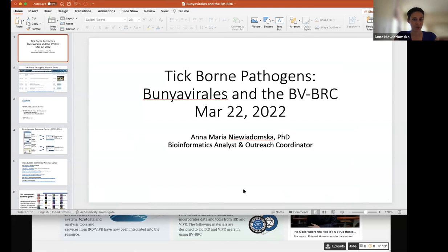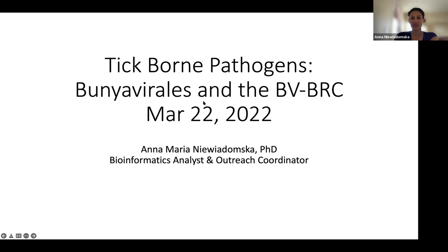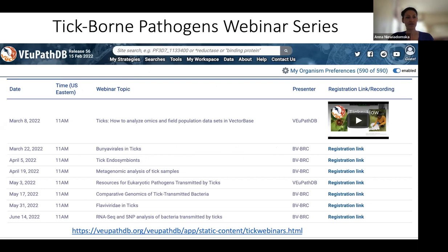Since we're a little behind, I think I'm just going to jump right in. Thank you so much, everyone who's attending today. This is the second of our talks on tick-borne pathogens. Today I'll be talking to you about Bunyavirales and how you can search for data and analyze them in the Bacterial and Viral Bioinformatics Resource Center. My name is Anna Maria Niewidomska, and I'm a bioinformatics analyst and outreach coordinator — Omar's counterpart at the BVBRC — and I focus on viruses.